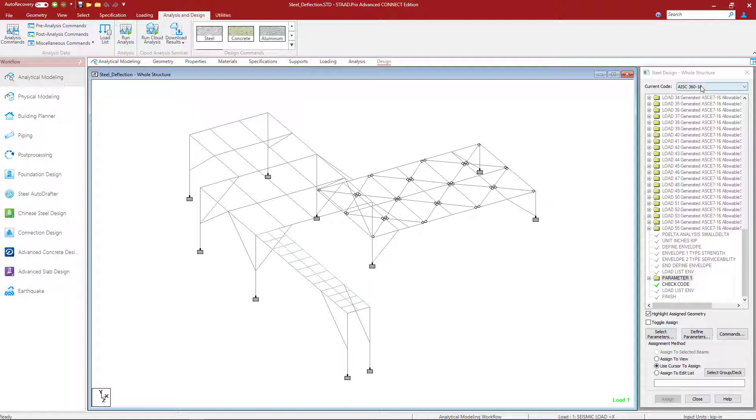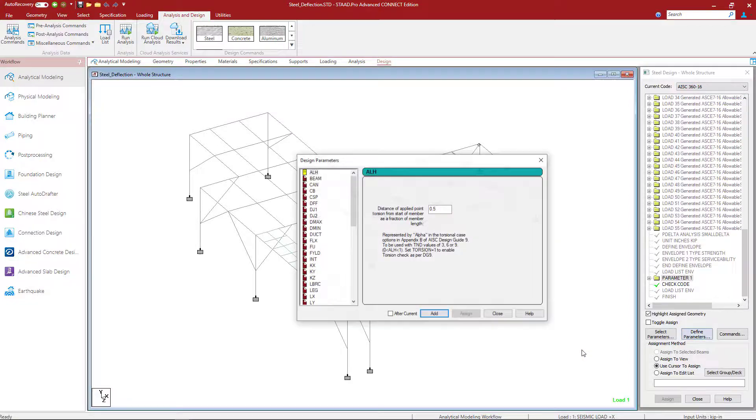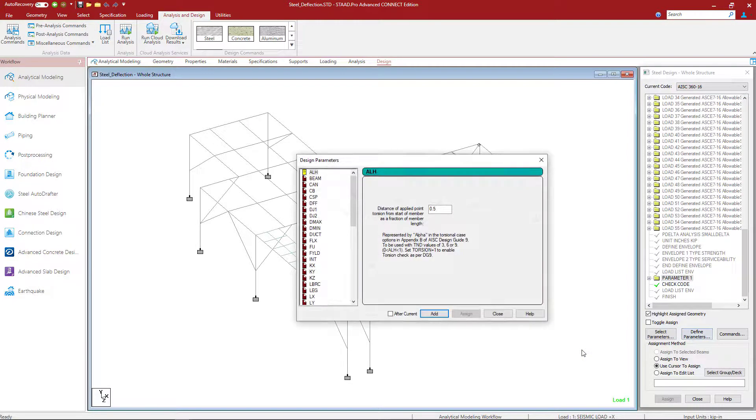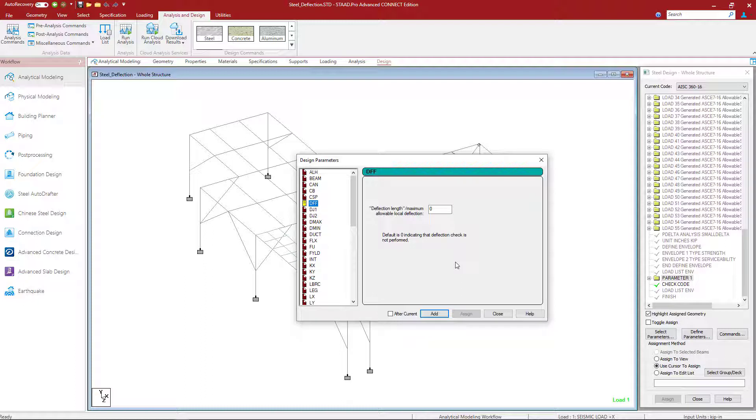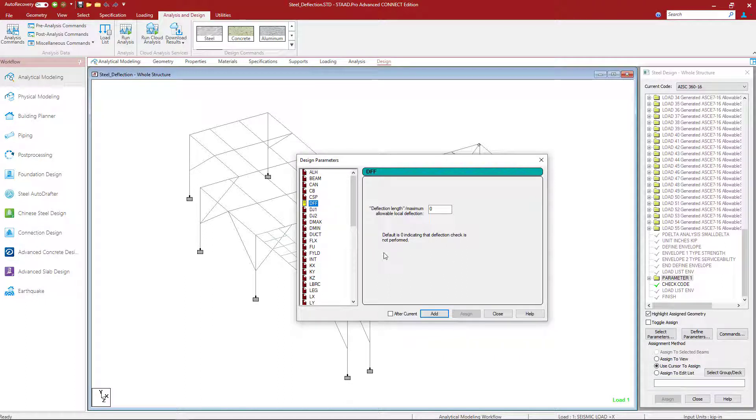I'm going to again start by selecting my current code. I'm going to stick with the AISC 360 16 specification. And then let's go to define parameters. I'm going to start with my DFF parameter. This is our deflection length over the maximum allowable local deflection. In addition to that I'm going to see this note. So deflection is zero which indicates that deflection check is not performed. So the default is that we're not performing a deflection check as a limit state unless you specify otherwise.